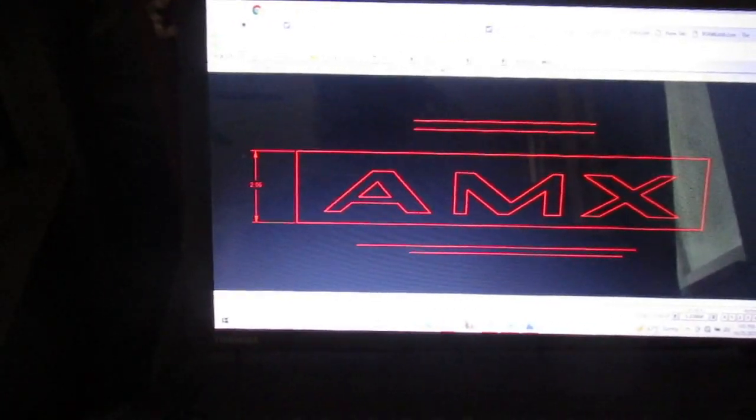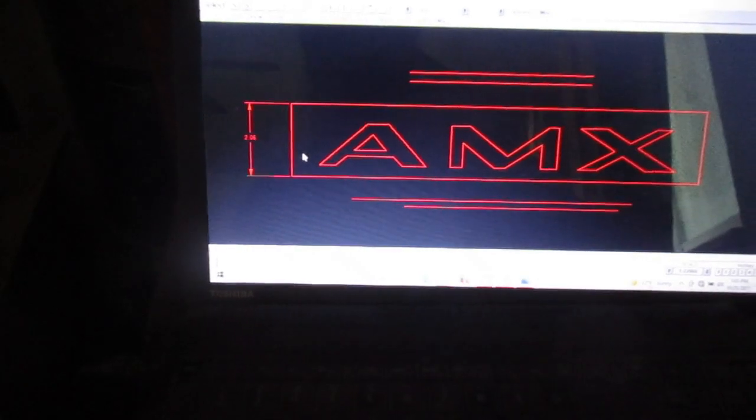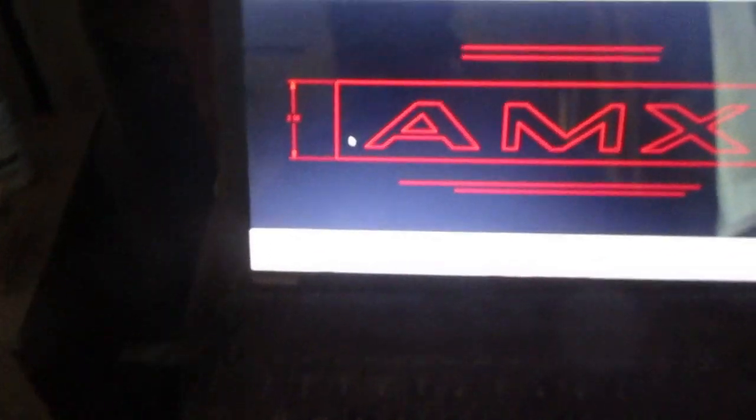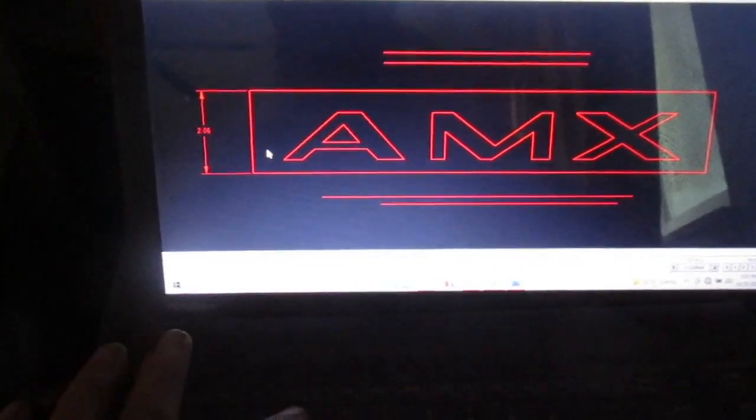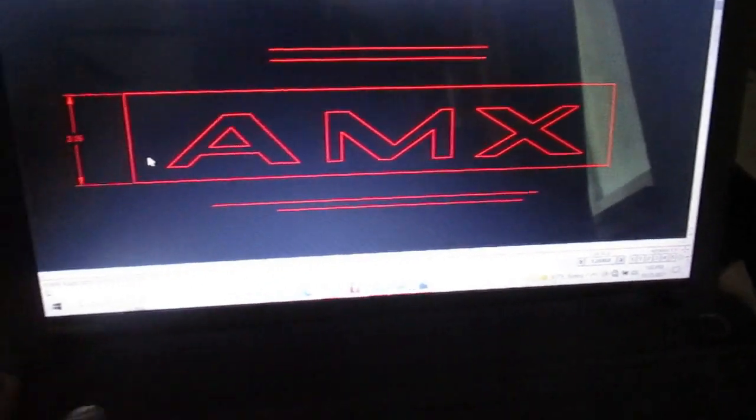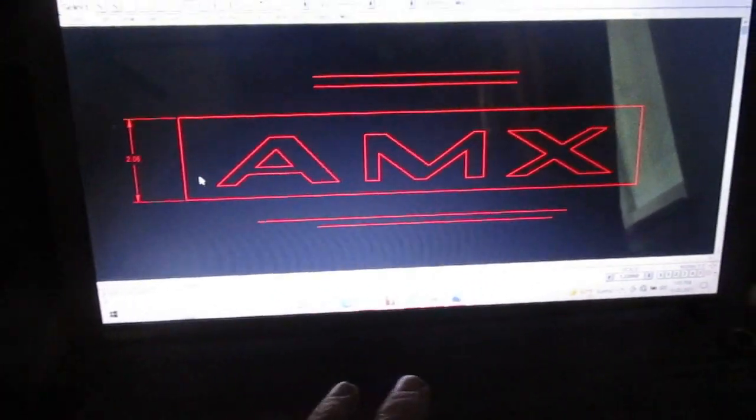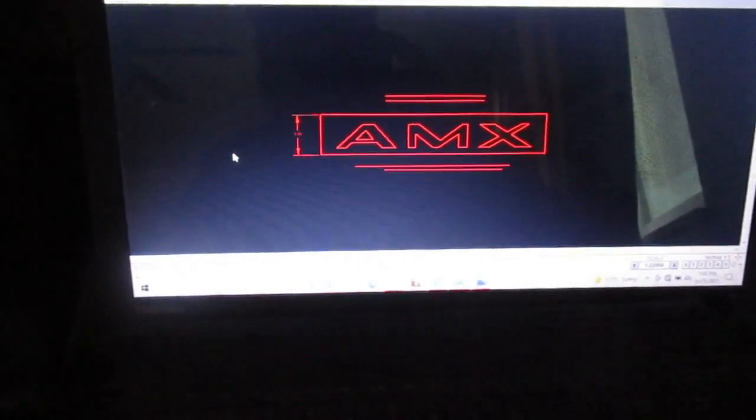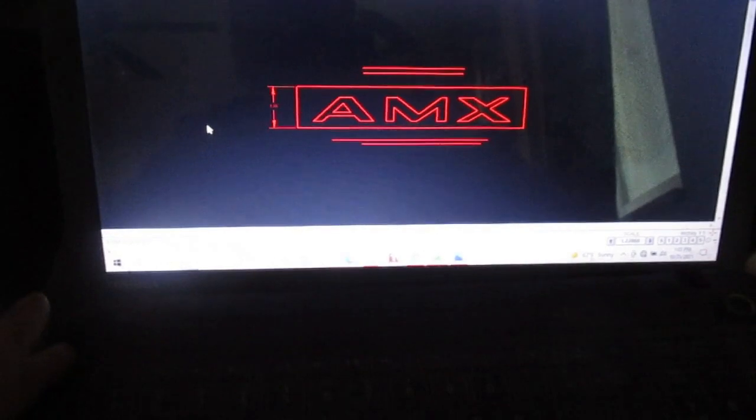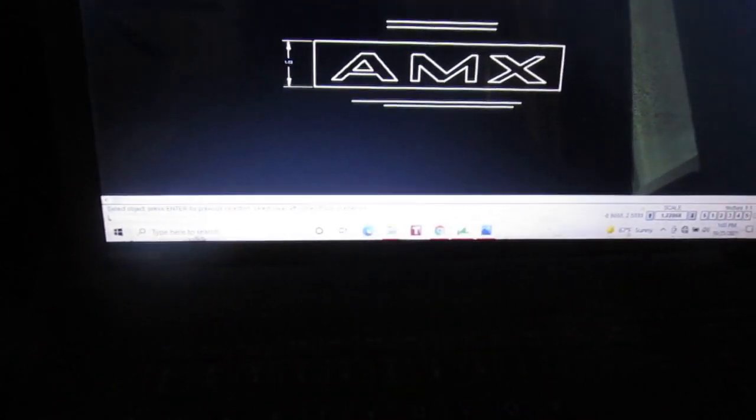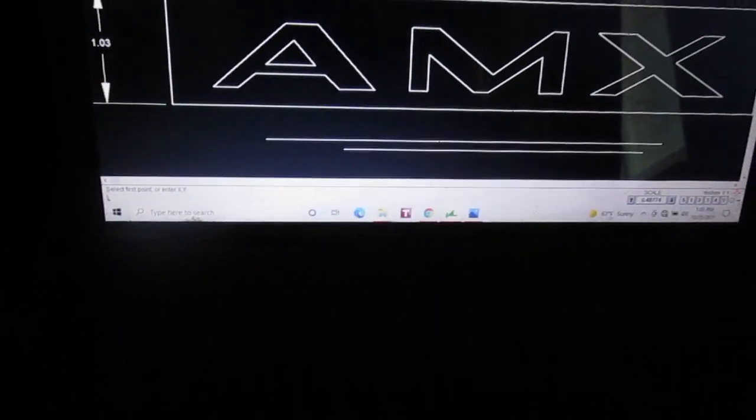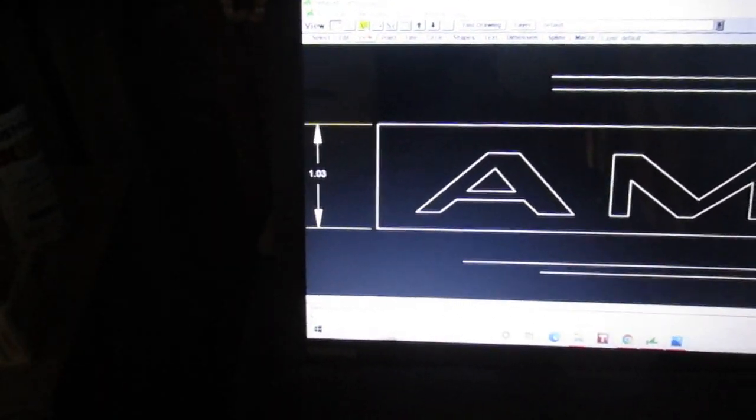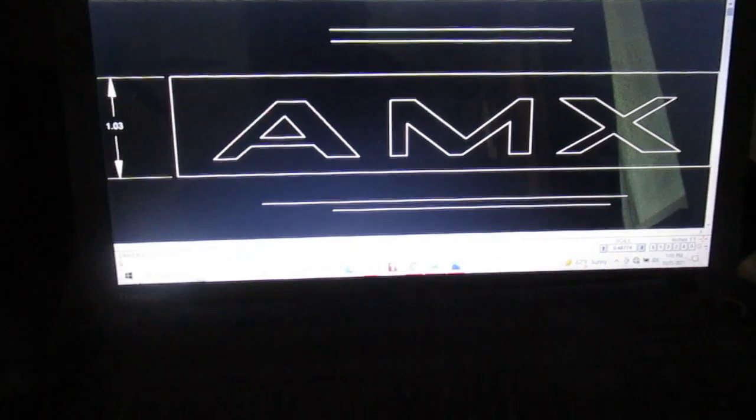And you enter a scale factor, and I'm going 0.5, and enter. And so it scaled it down by a half. Hit escape a couple times to get out of that. View All and see it, it's a little bit over 1.03 so it's close enough for government work.